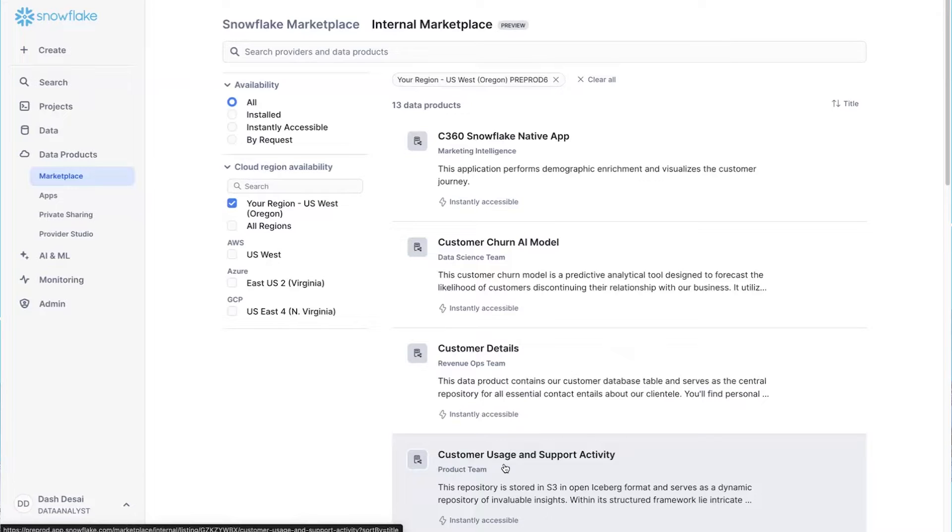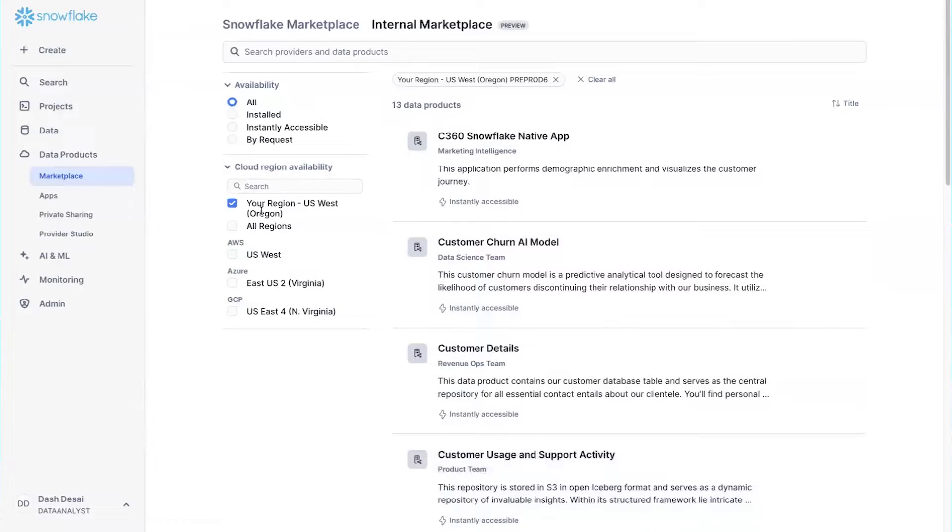And to top it off, I can directly access all of this without needing to worry about which cloud or region it lives on. It's all here ready for me to start working with.